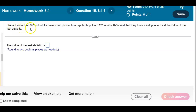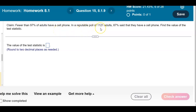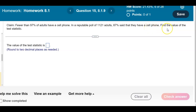Fewer than 97% of adults have a cell phone. In a reputable poll of 1,121 adults, 87% said that they have a cell phone. Find the value of the test statistic.